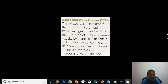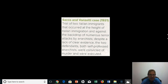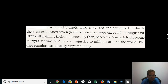The Sacco and Vanzetti case came at the height of Italian immigration, against the backdrop of all the different things going on in the post-World War I era. Despite a lack of clear evidence, the two defendants — both self-professed anarchists — were convicted of murder. In the later 1920s, they were executed.